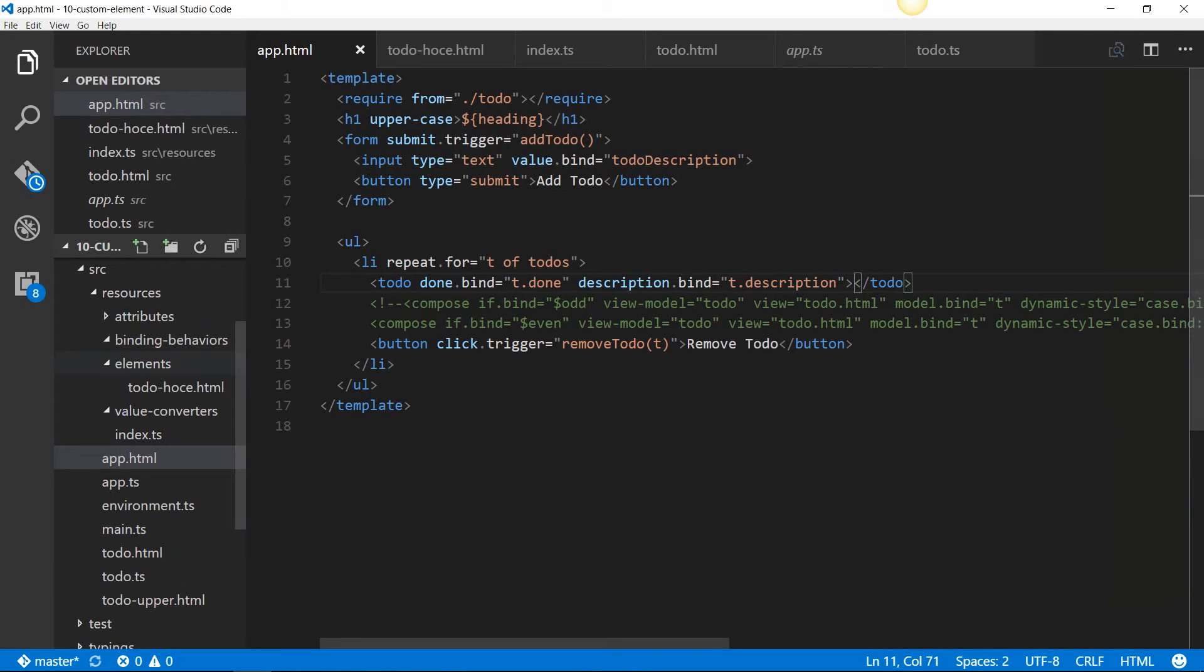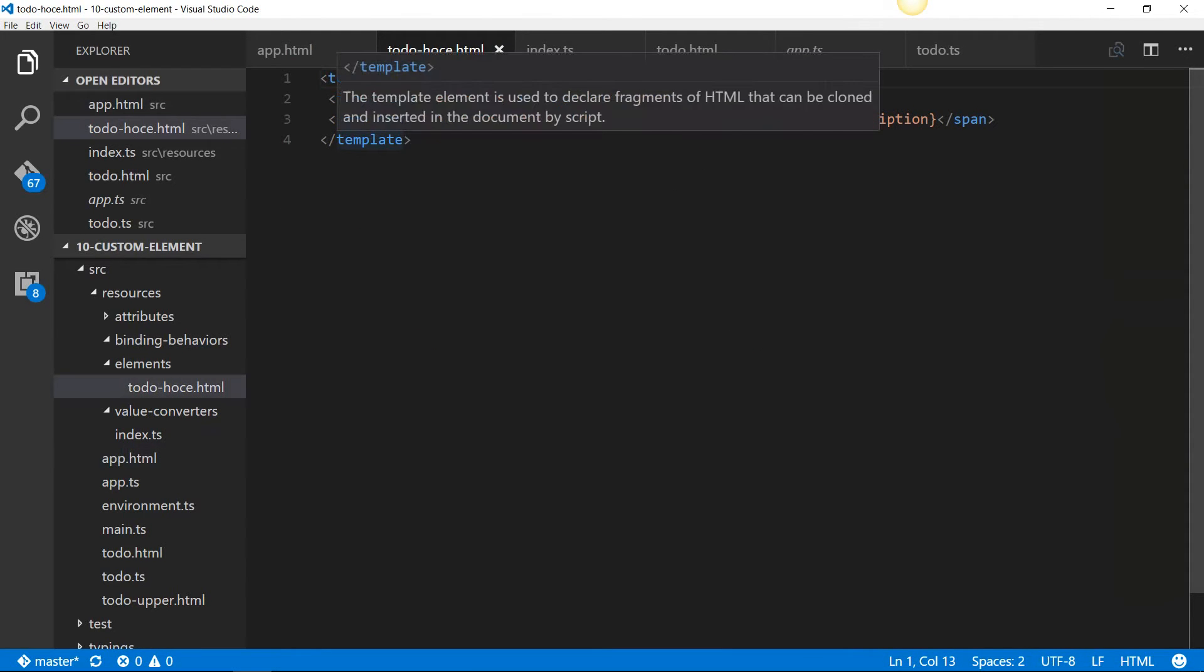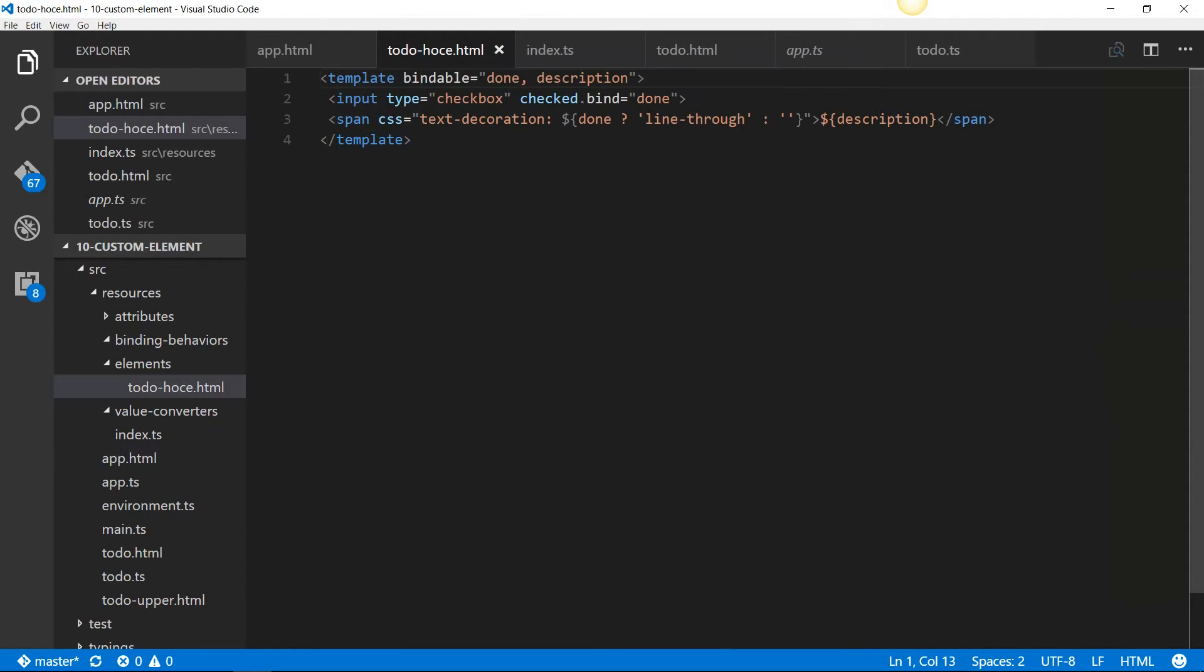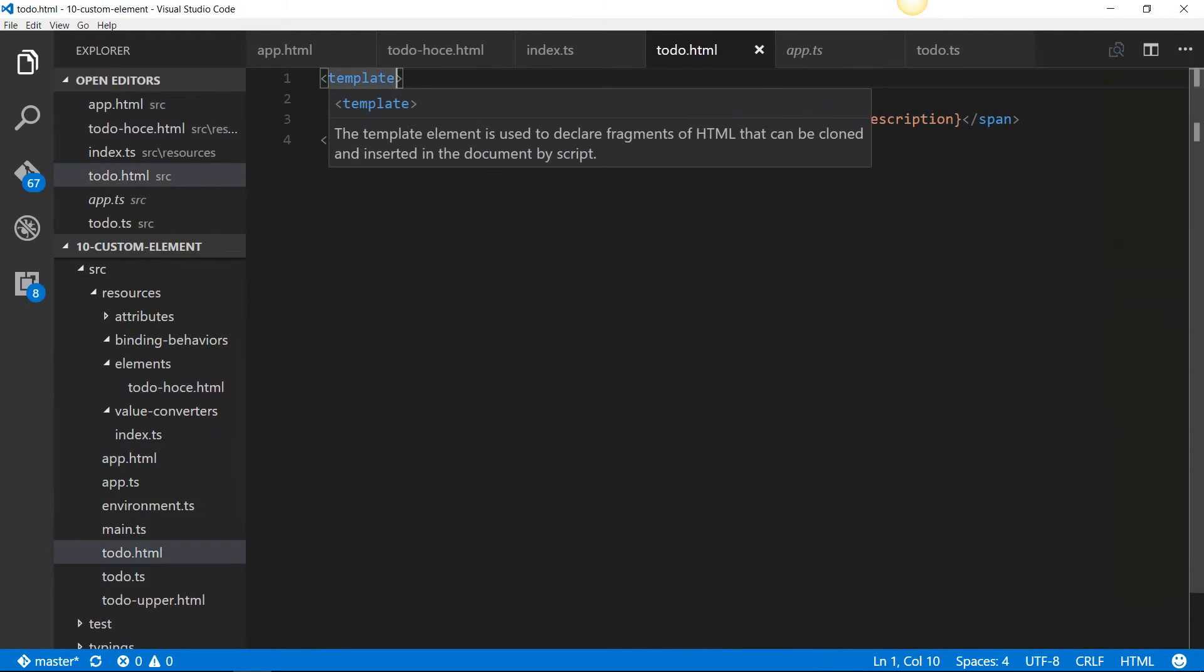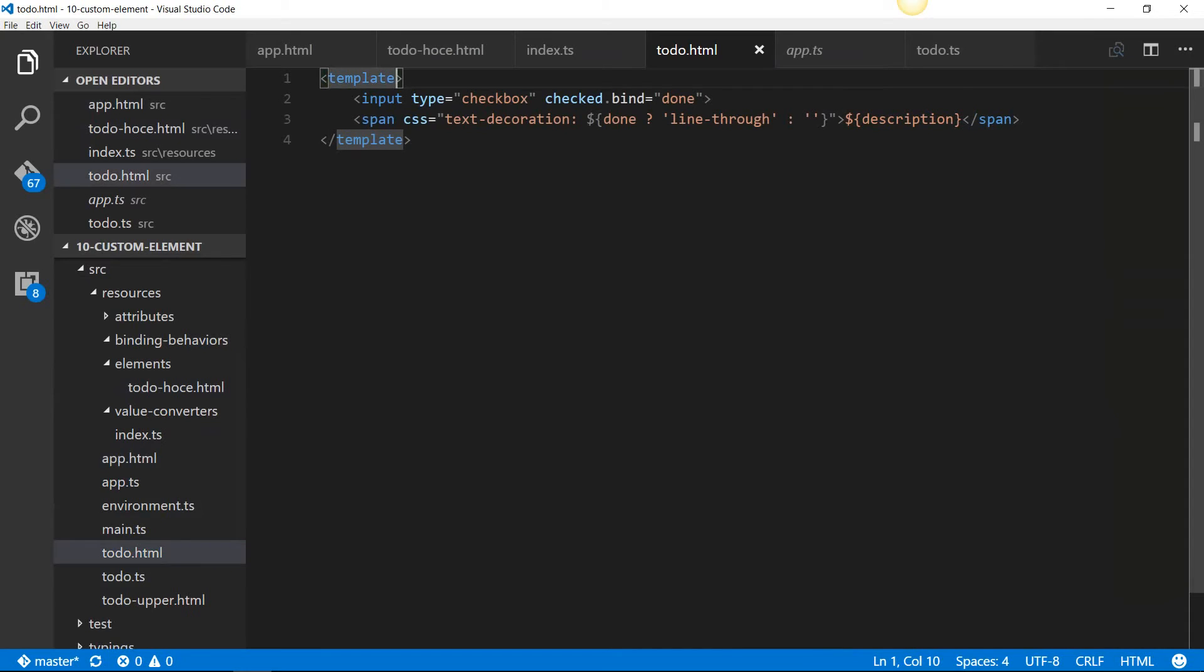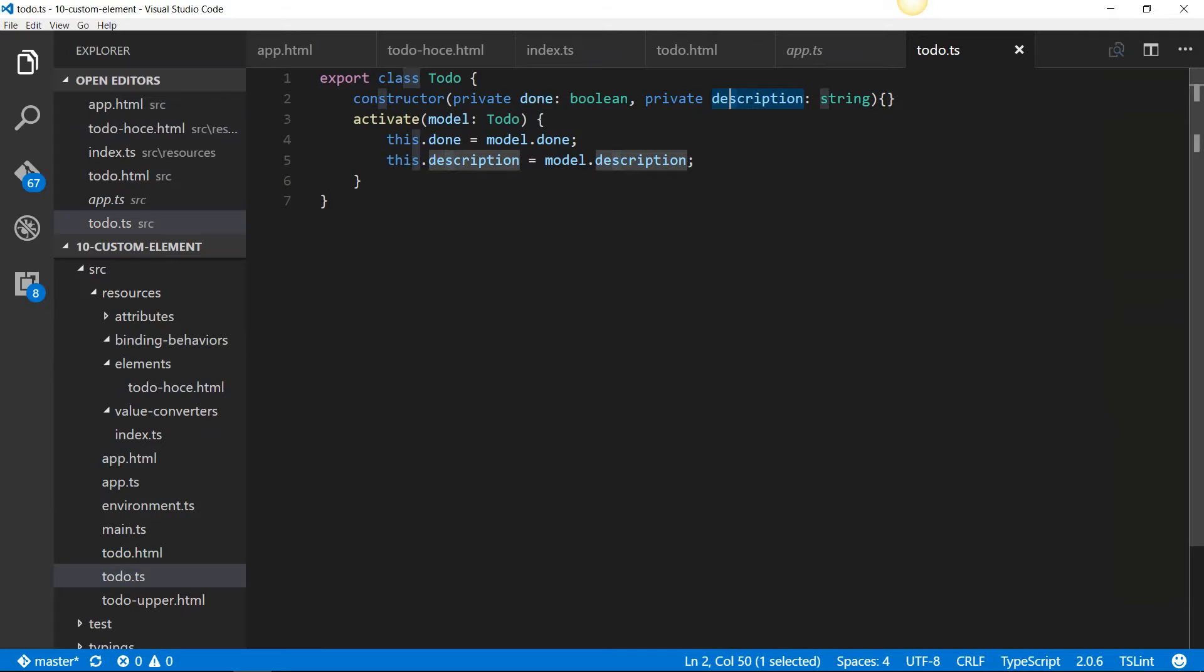The reason for that is, in HTML-only custom element, we've used the bindable attribute to denote that done and description are bindable properties, whereas in todo.html, we haven't done that. We have not declared this done and description as bindable using the bindable decorator. If you remember, I've used the bindable decorator in the previous parts when I demonstrated custom attributes.